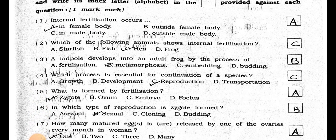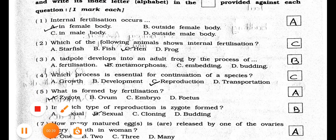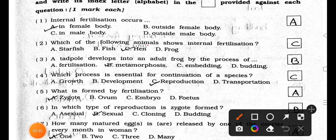Number 2. Which of the following animals shows internal fertilization? A. Starfish, B. Fish, C. Hen, and D. Frog. Answer is Option C, Hen.